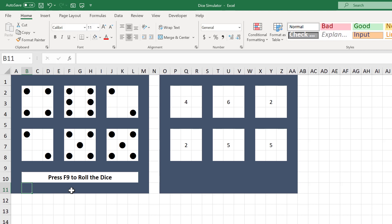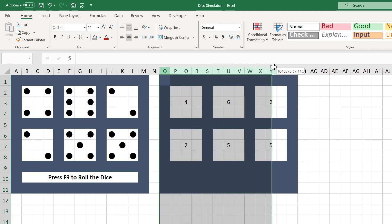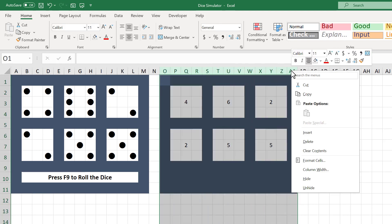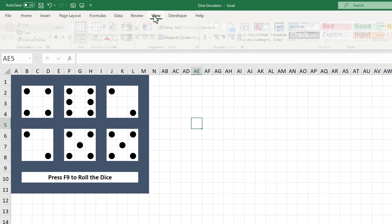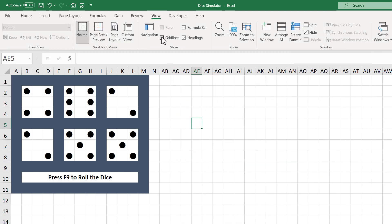Next, select columns O through AA, right-click, and hide the columns. Finally, go to View and turn off the grid lines.